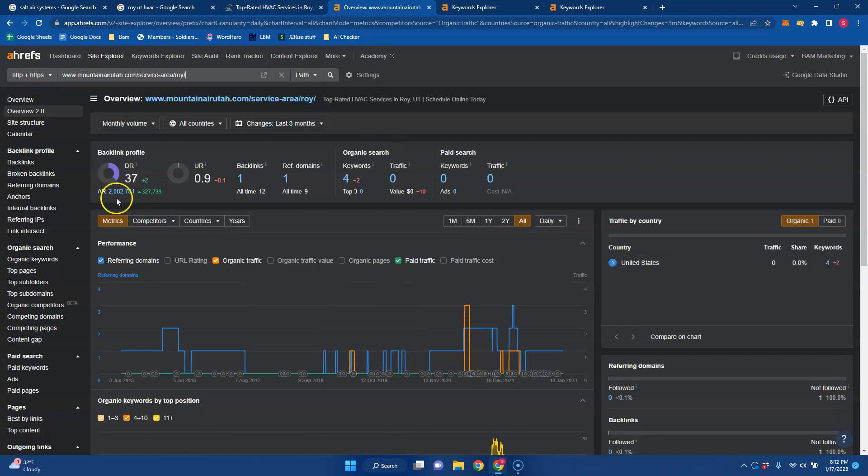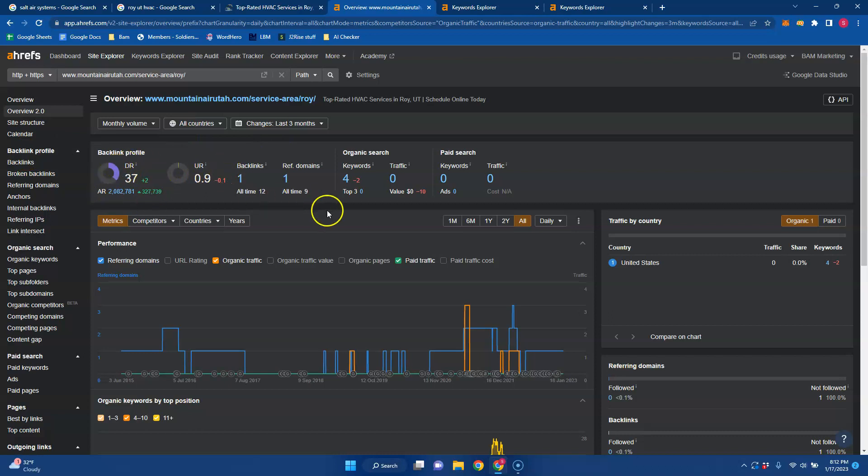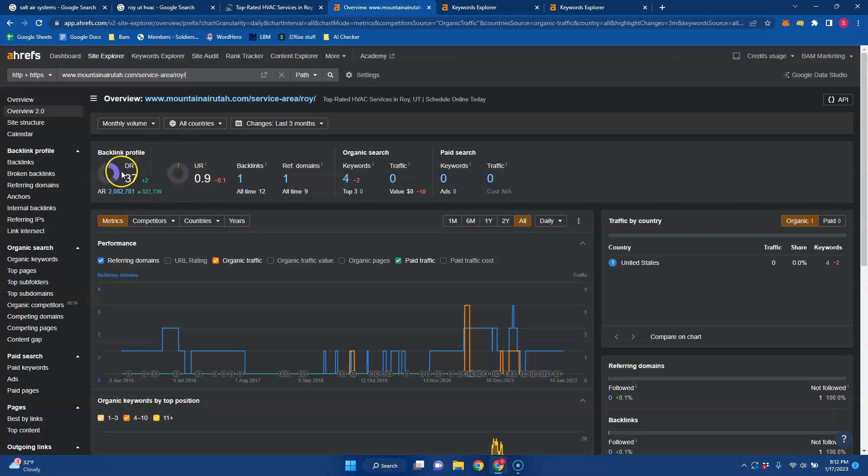And just to show you, this is a tool I use and it gives me analytics and shows me where they're sitting. For the DR and UR, this is the strength and trust that Google has for your website. This is theirs, obviously, but you want to have these numbers balanced and continuously moving up and they are on a scale of 100.